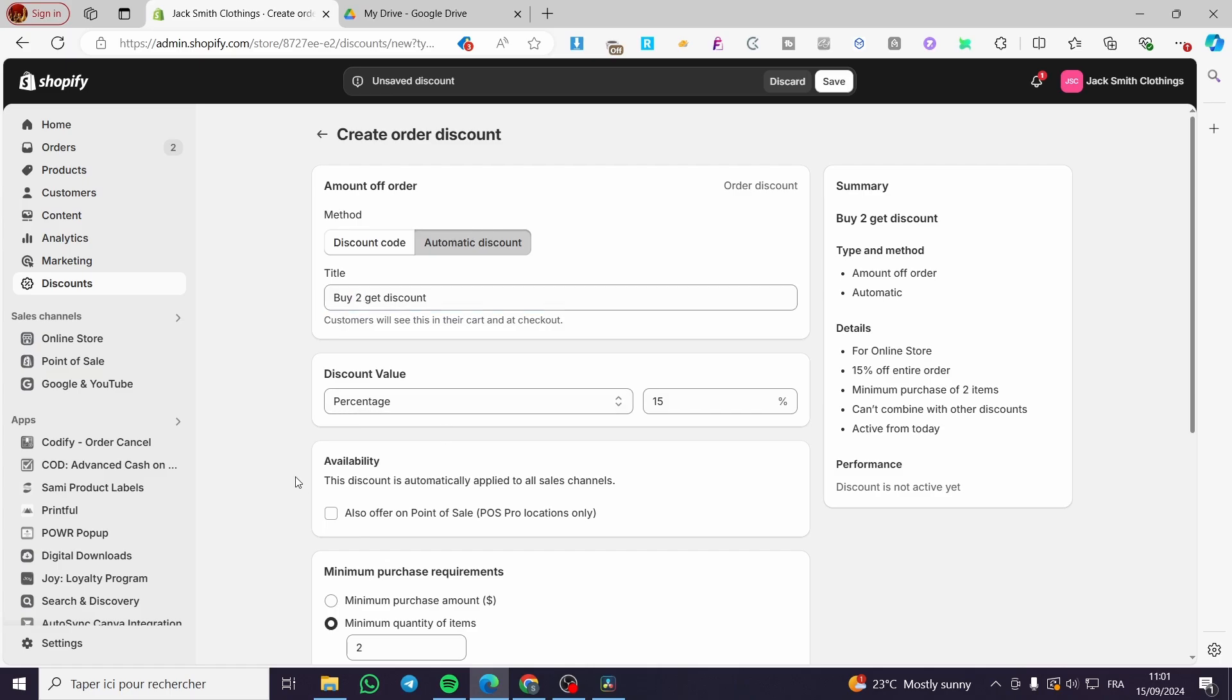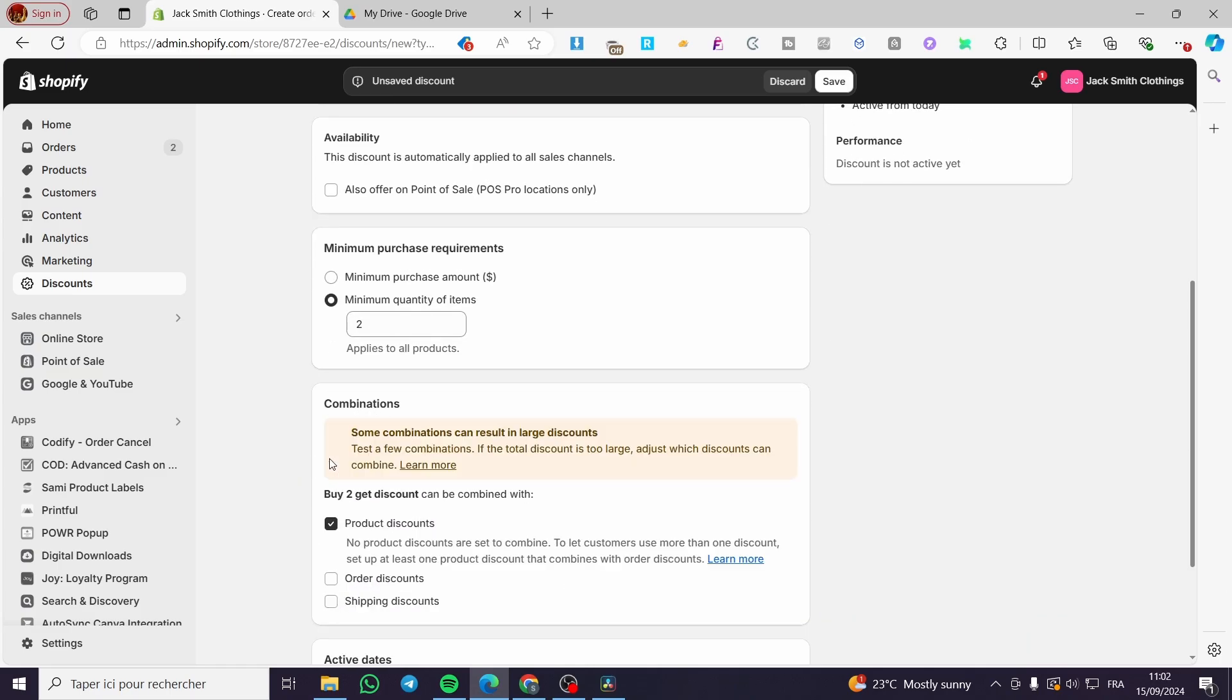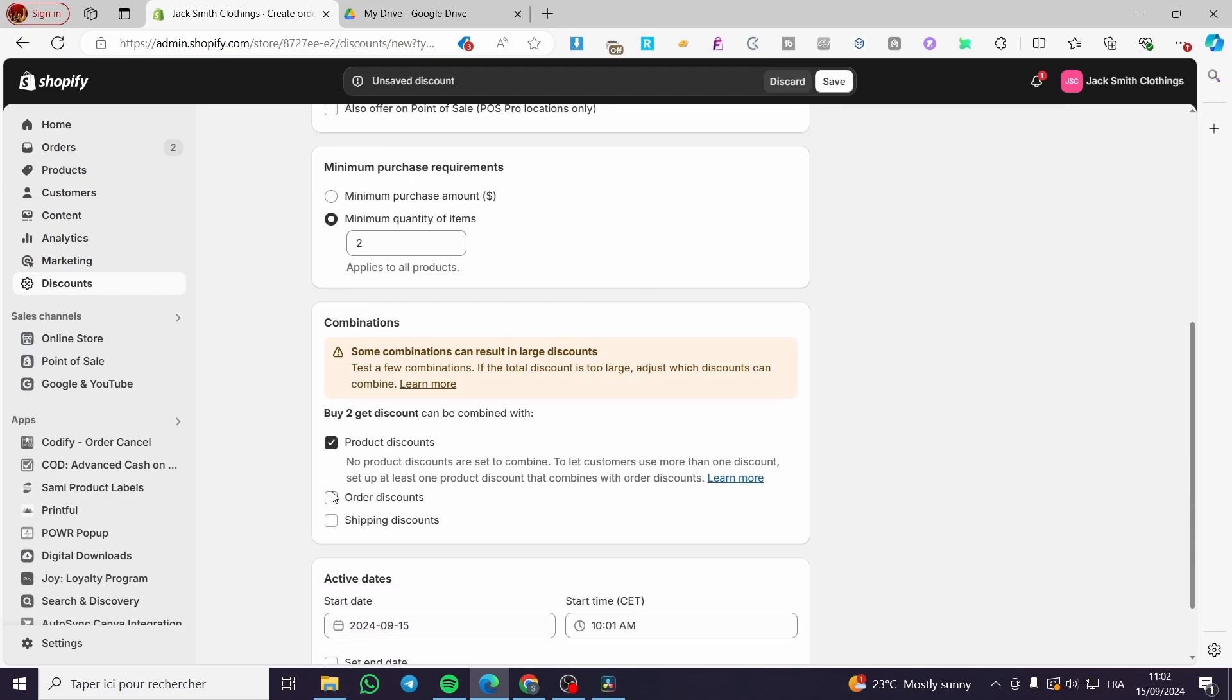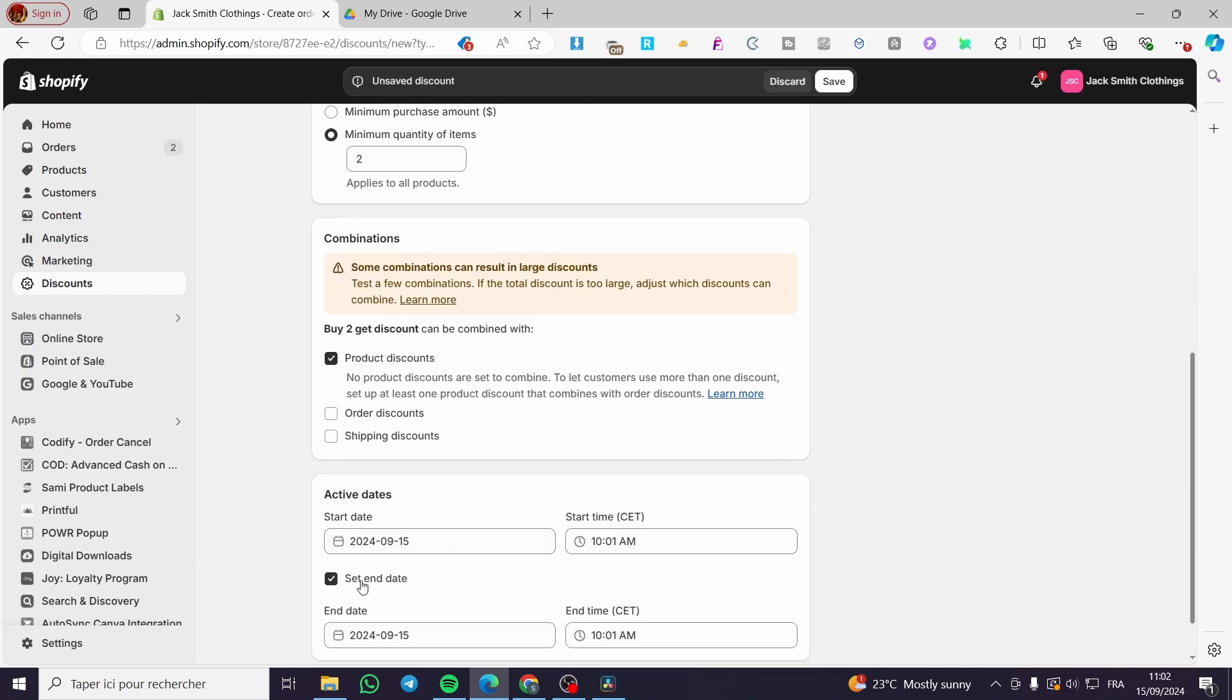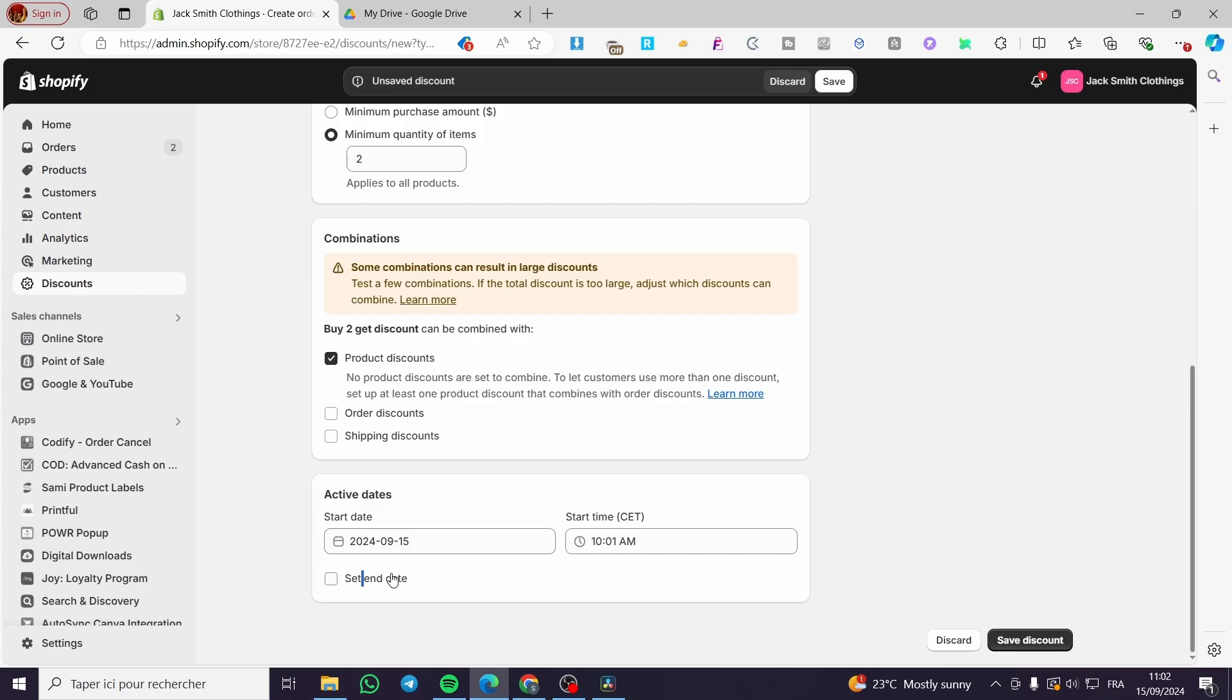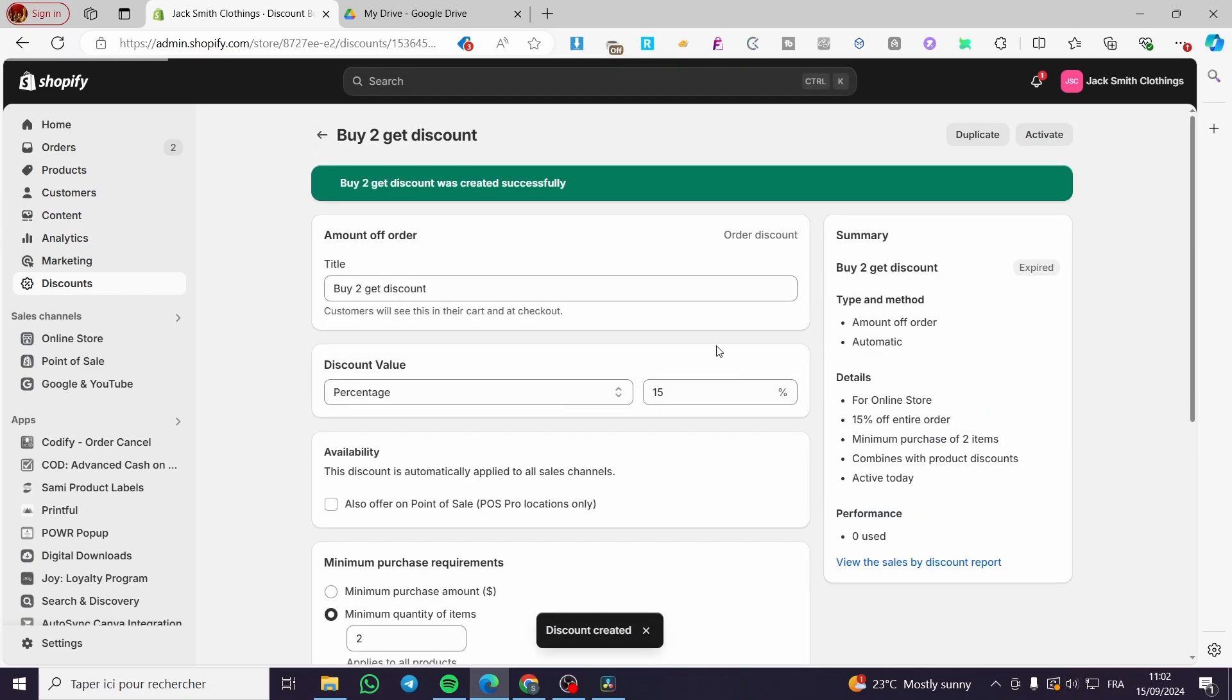Now for the combinations, you can put for example a combination of product discount. For the active end date, you can go ahead and set an end date to it. Now we're going to click on save discount. We have already created our discount.